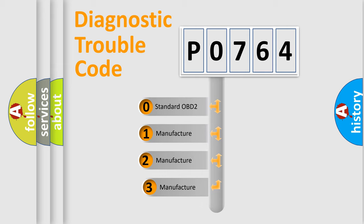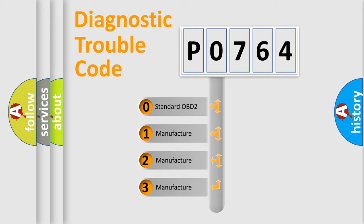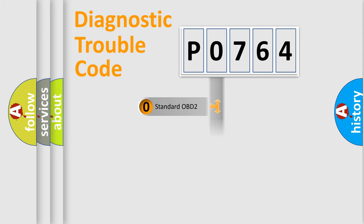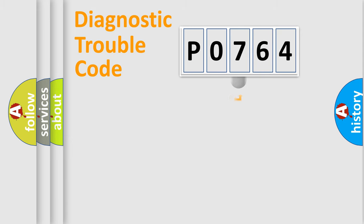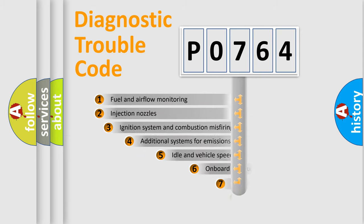If the second character is expressed as zero, it is a standardized error. In the case of numbers 1, 2, 3, it is a more prestigious expression of the car-specific error.